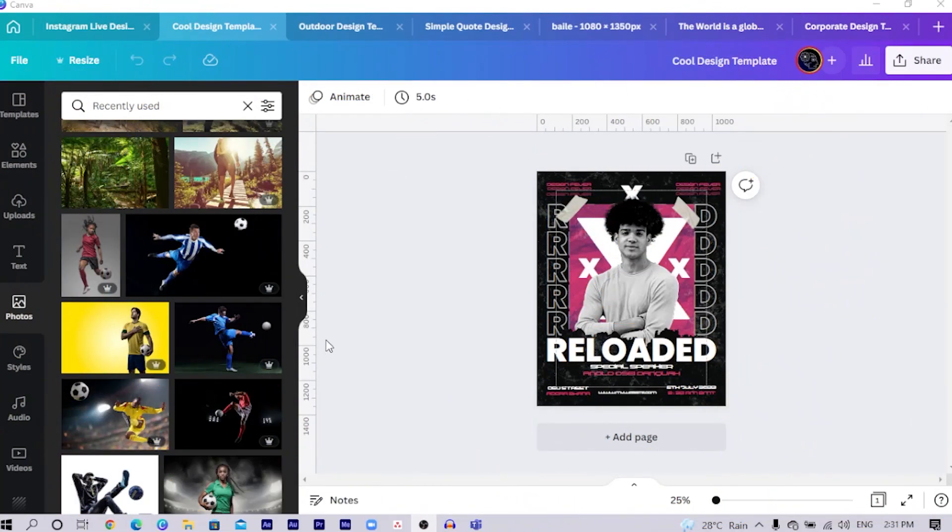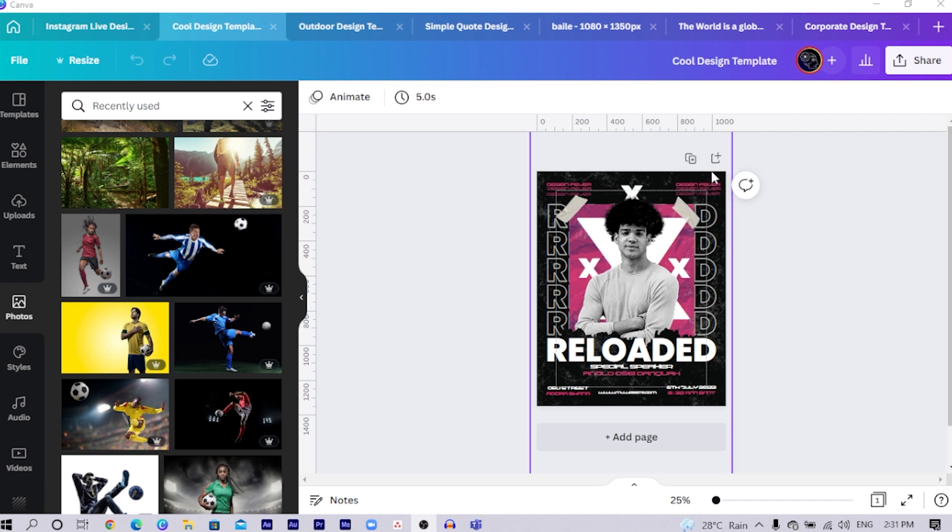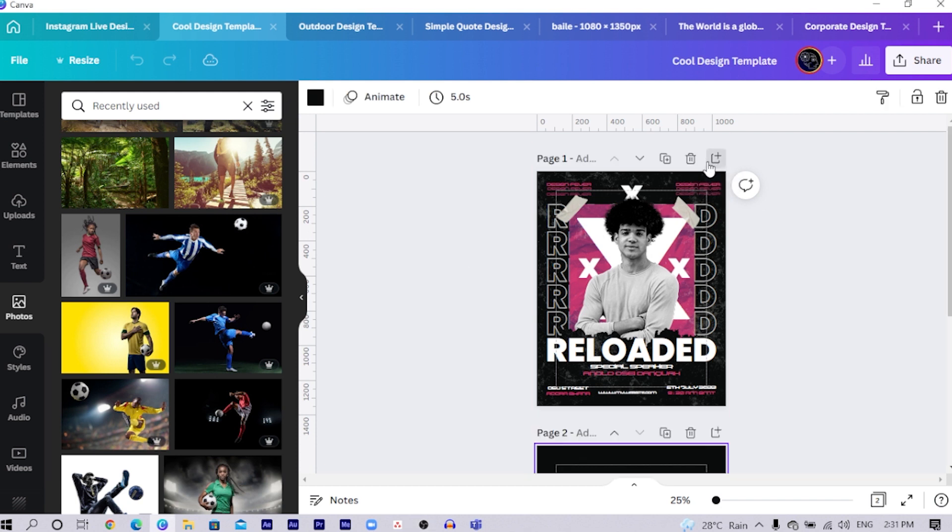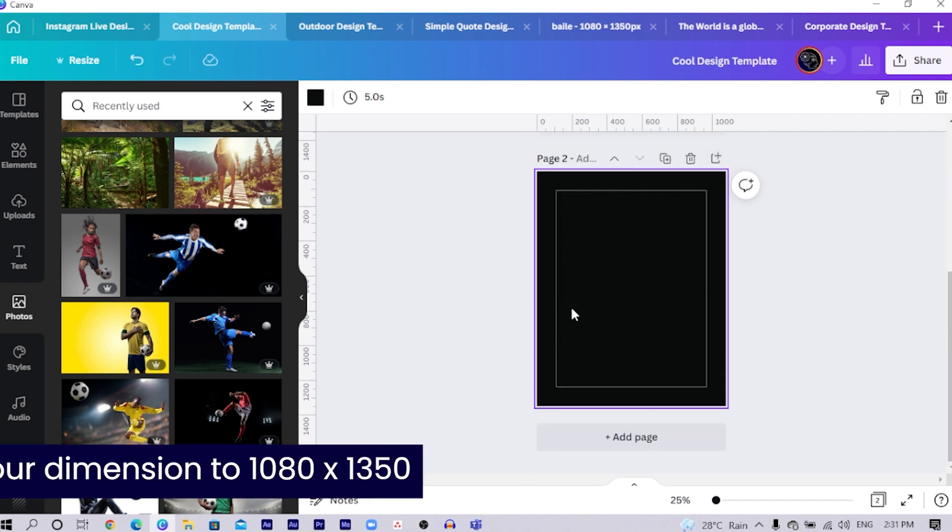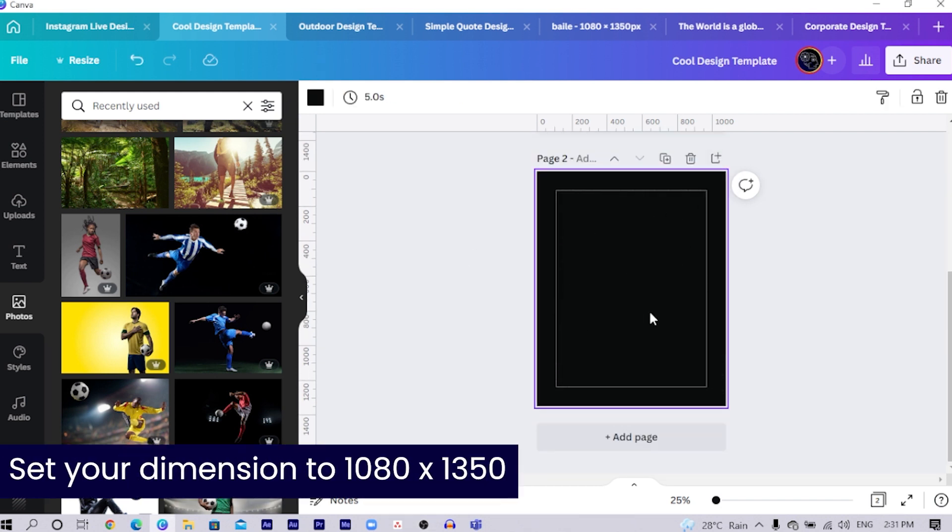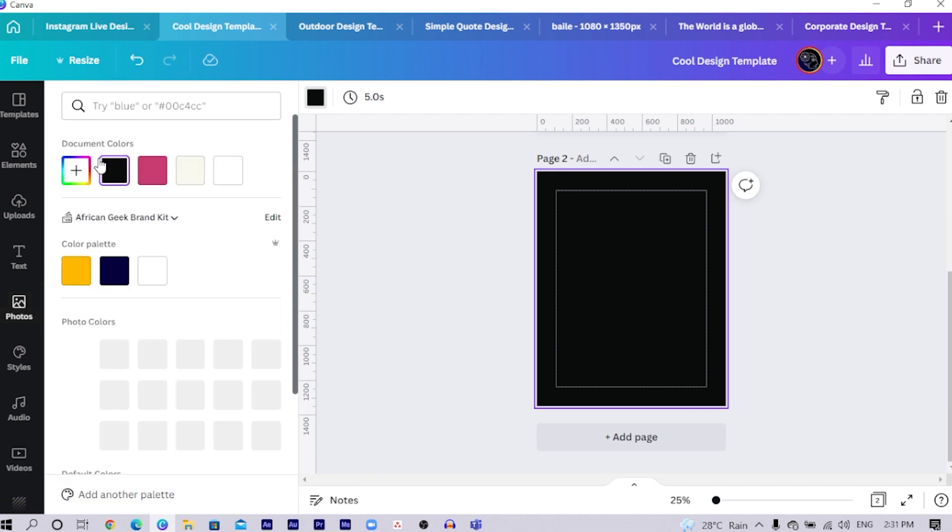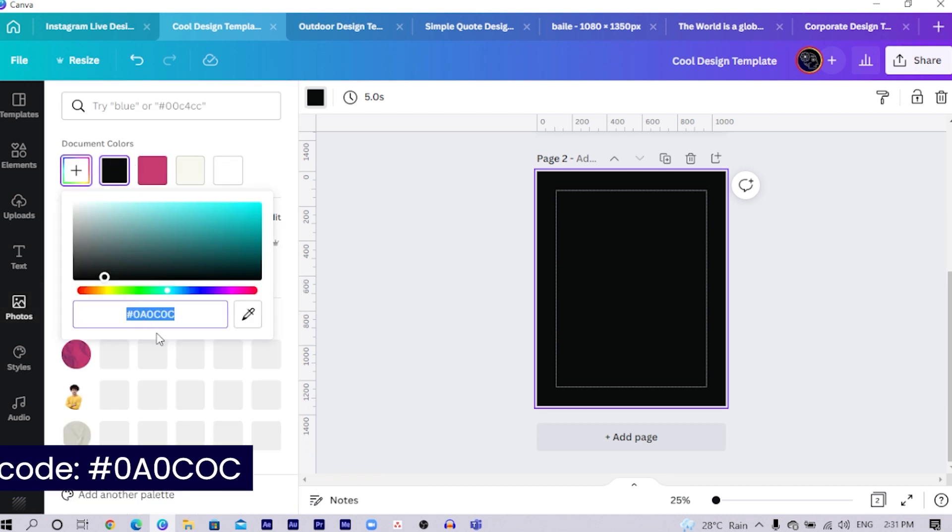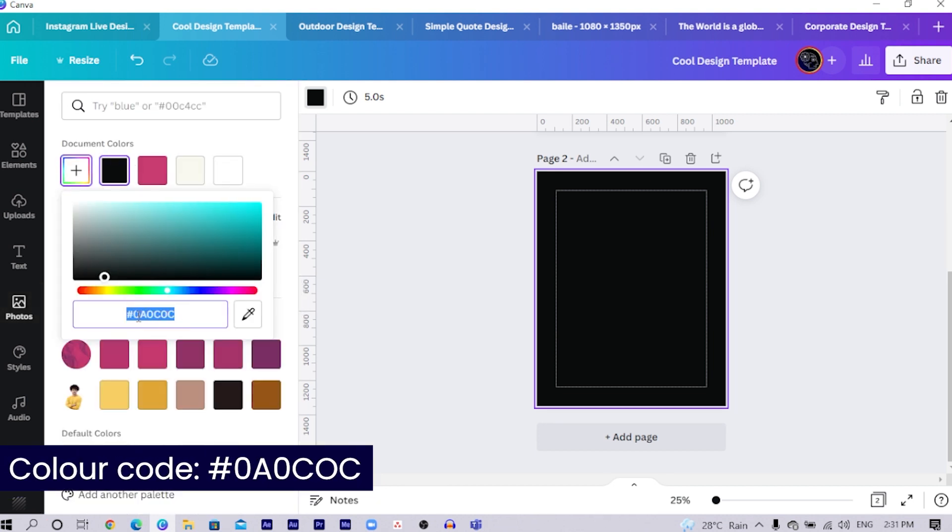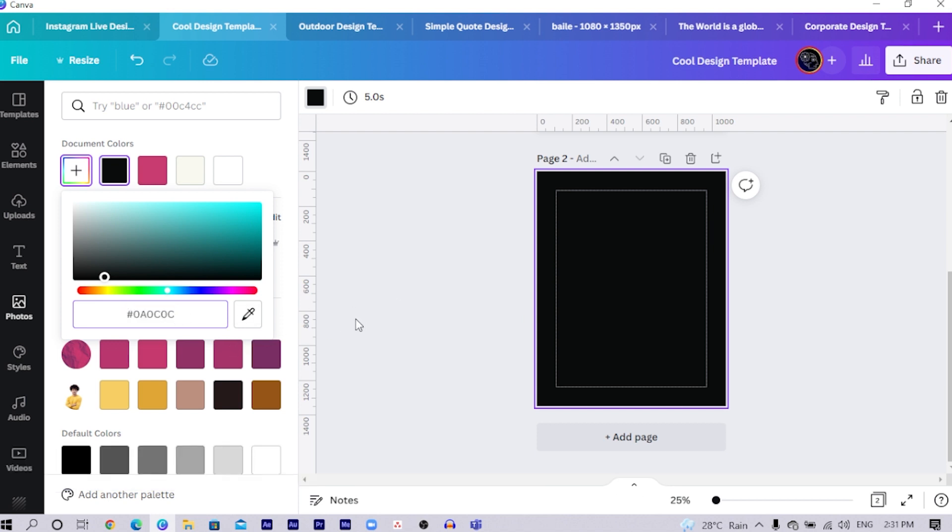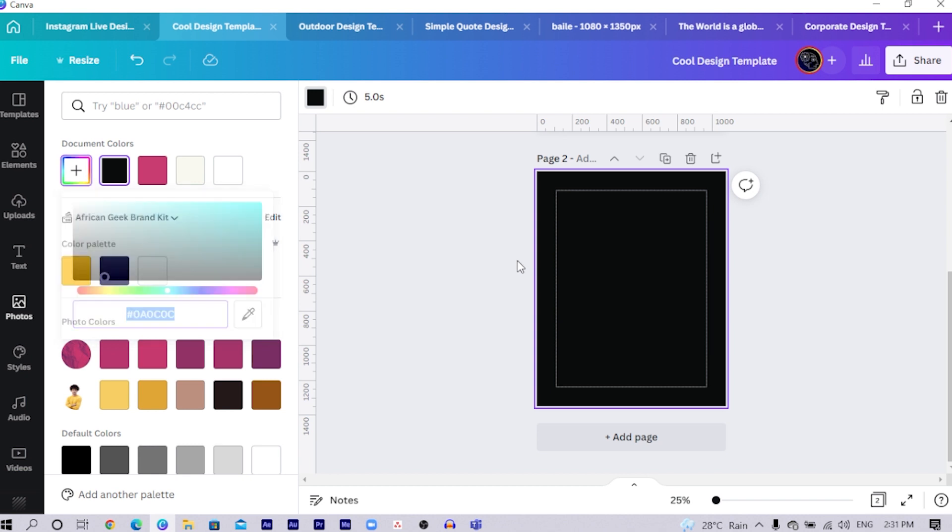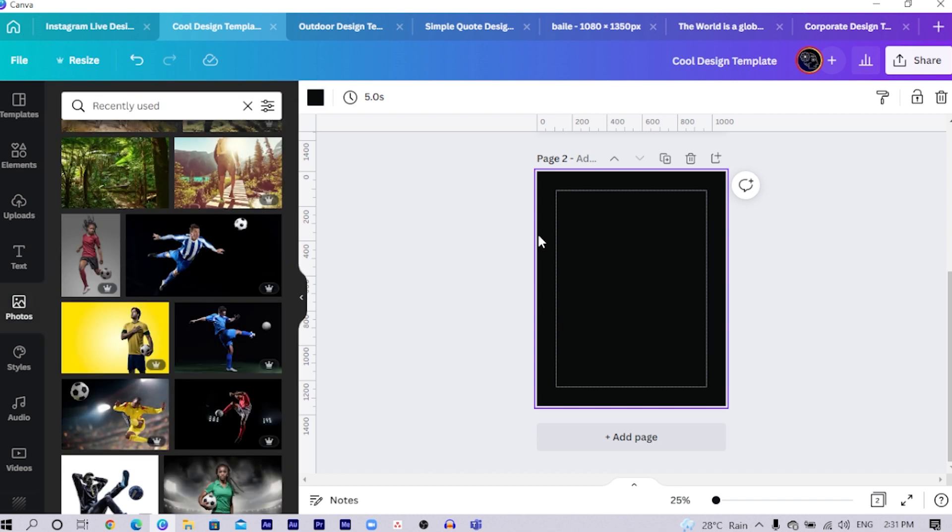So this is what we are going to be creating today and this is actually a very easy design. So the first thing I'm going to do is to click on the plus and you can see I already have my background set and I'm using the dimension 1080 by 1350. So the color code is I think it's an all black, 0A0C0C.